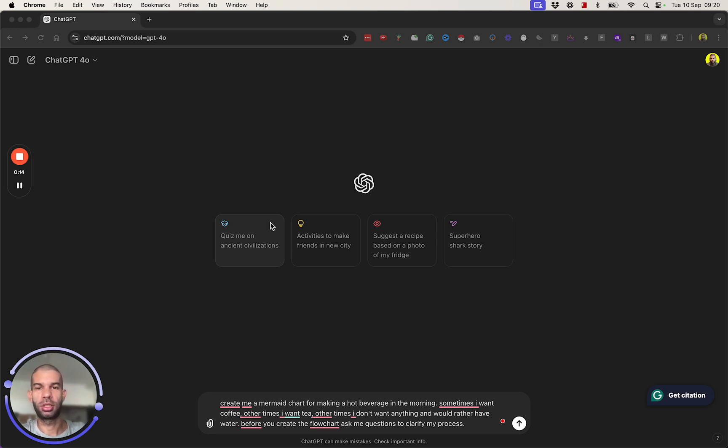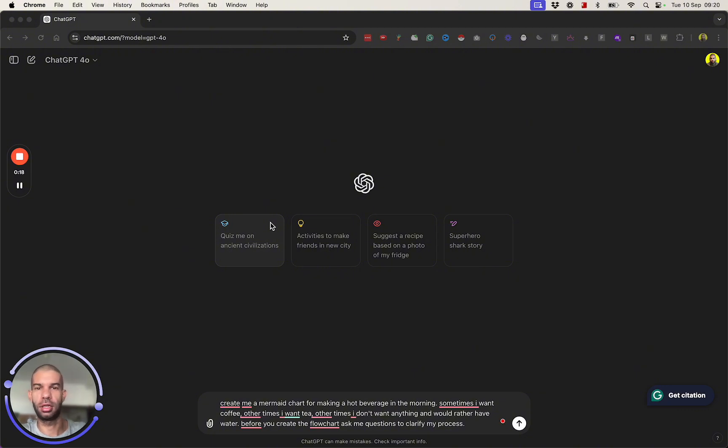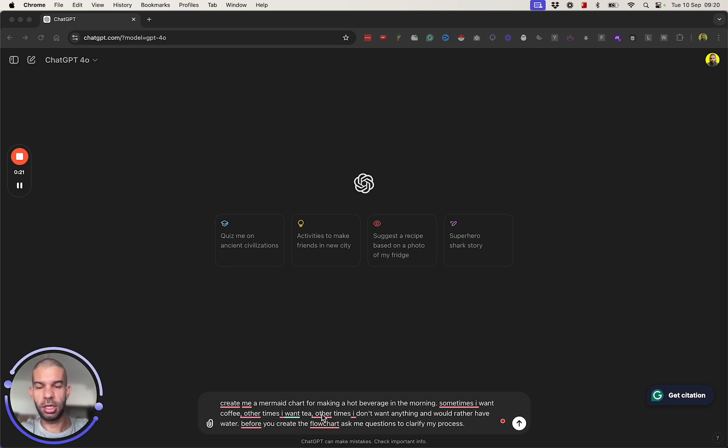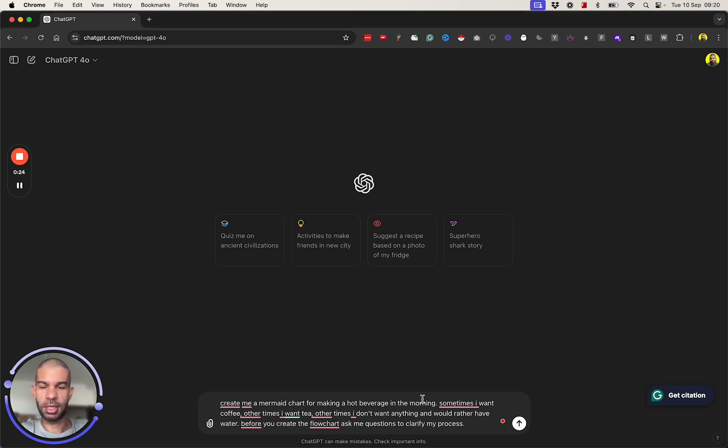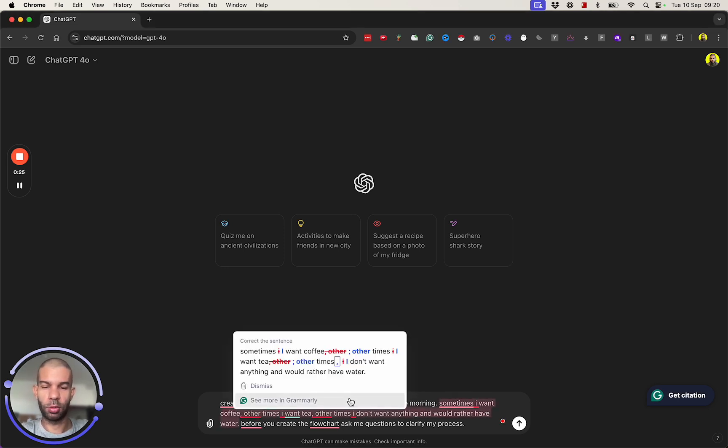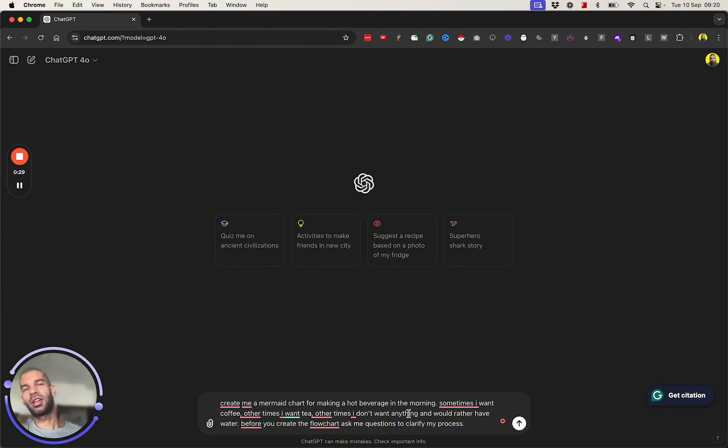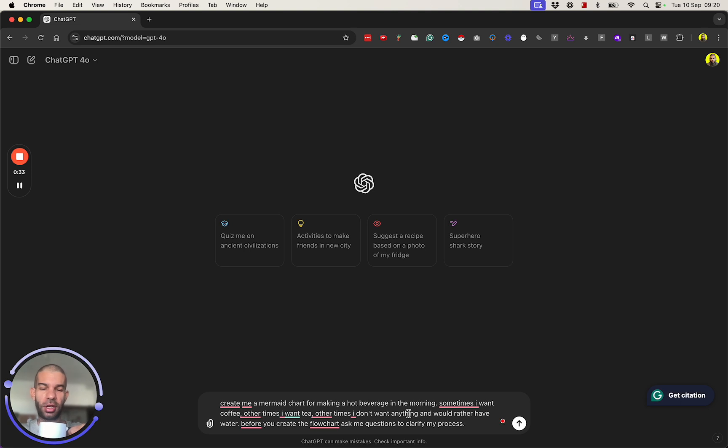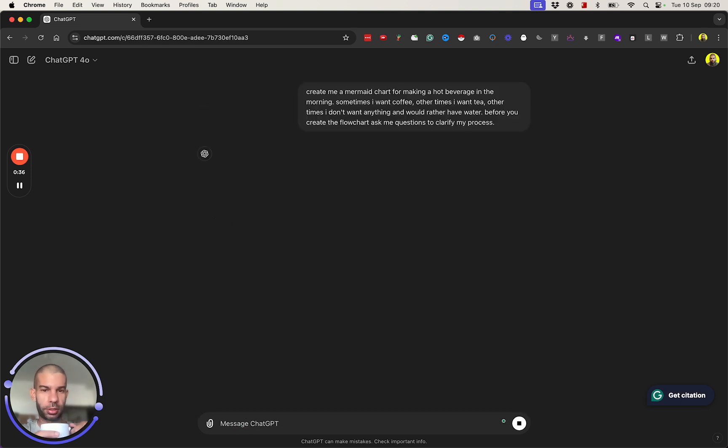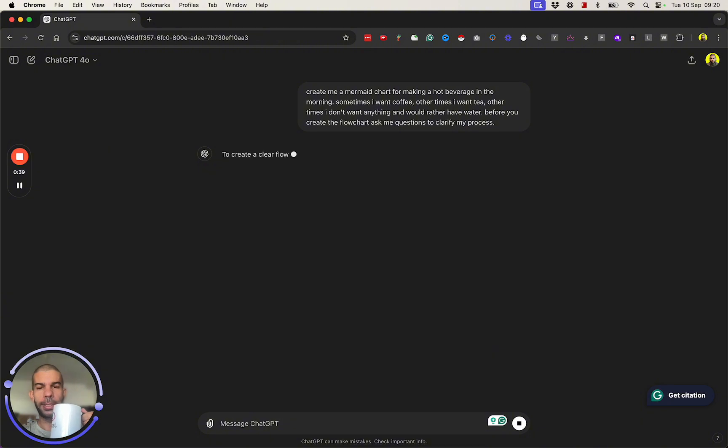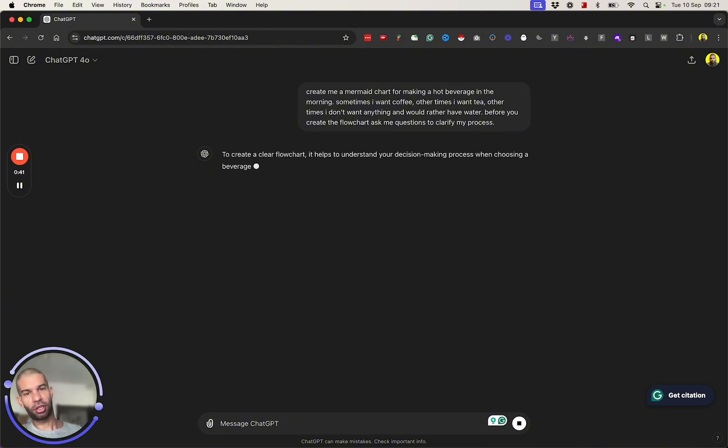Here I'm saying: create me a mermaid chart for making a hot beverage in the morning. Sometimes I want coffee, other times I want tea. There are times I don't want anything, I would rather have water. Sounds like I'm very indecisive, but now it's always coffee anyway. Before you create the flowchart, ask me questions to clarify my process.